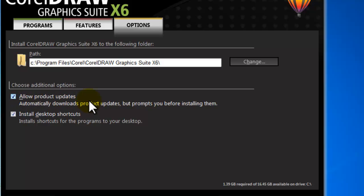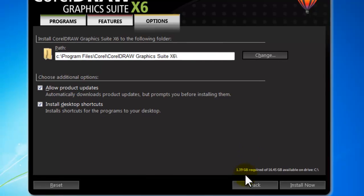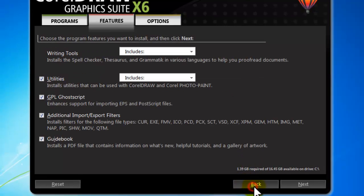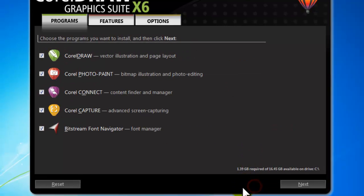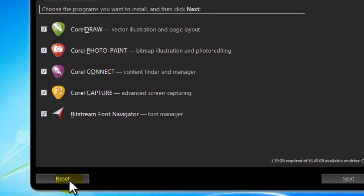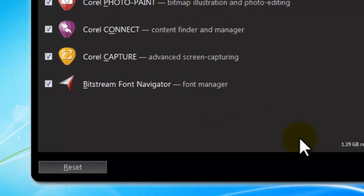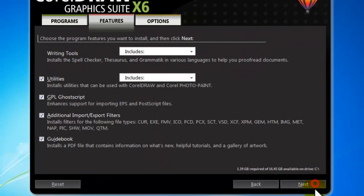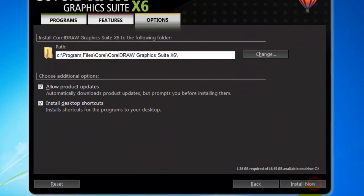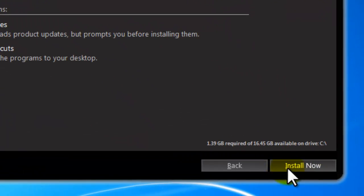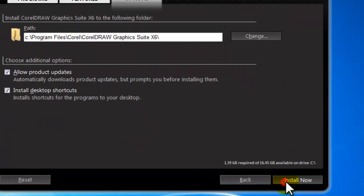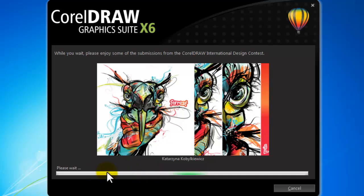Additional options as automatic updates and add desktop shortcuts. You can click back to review your choices, or click the Reset button to switch back to the original settings. And finally, click Install to begin process.